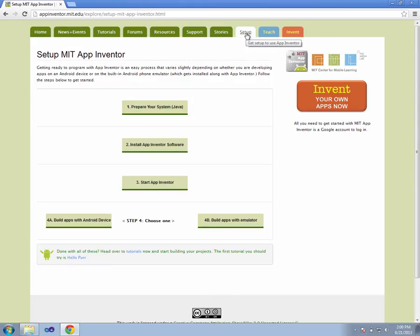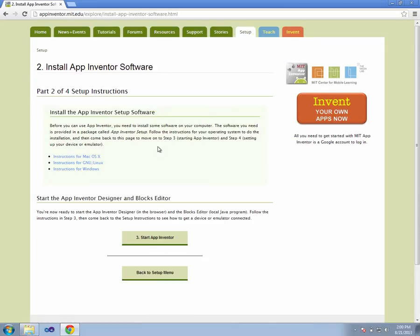We've already installed Java on this machine, so we're going to just use the second option to install the App Inventor software. This is a Windows machine, so we'll choose the Windows option. If you're running something like Linux or OSX, you'd want to choose those options for that machine.